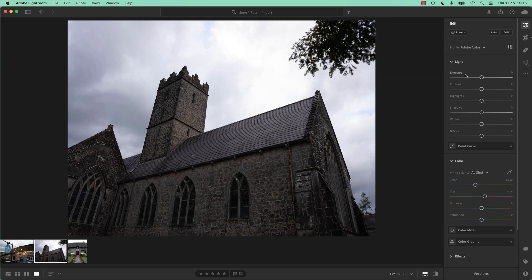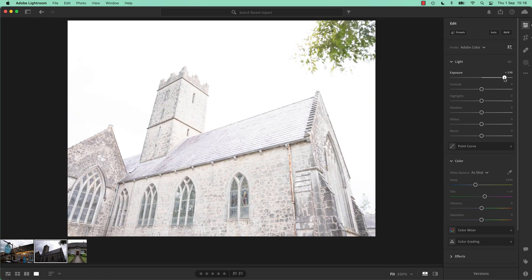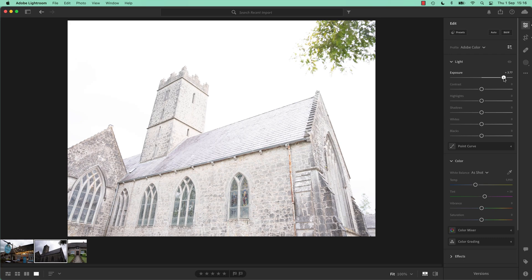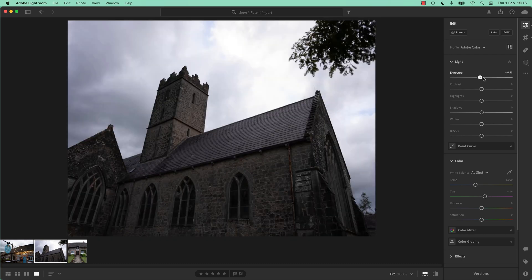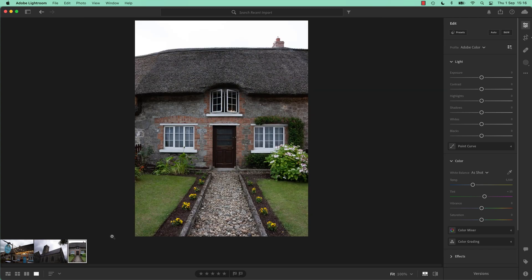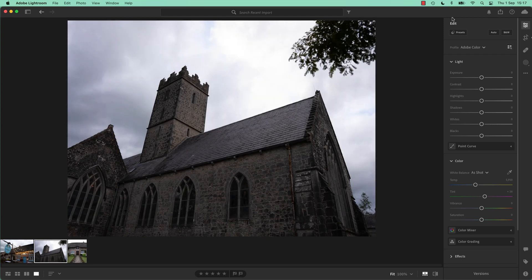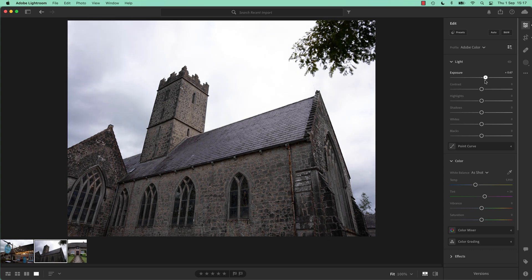So the exposure is a really broad slider. Everything lighter or darker, the opposite of that, lighter or darker. Sometimes, or very often, an image will come out and the exposure will be actually pretty good depending on your camera, depending on the lighting conditions. So sometimes you don't move exposure very much but it's very big, broad changes. So you've got to decide where you want to go with exposure, very broad.